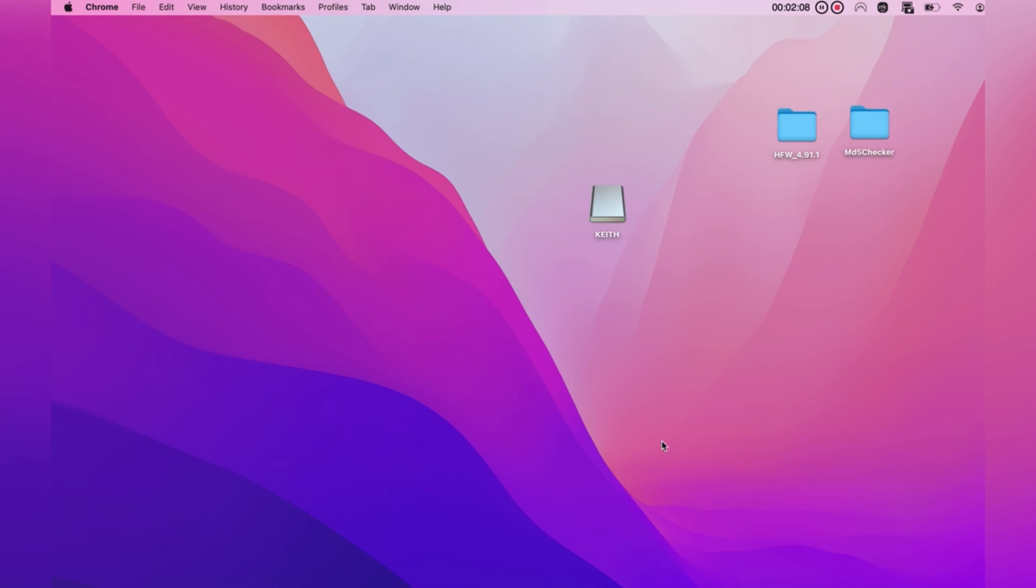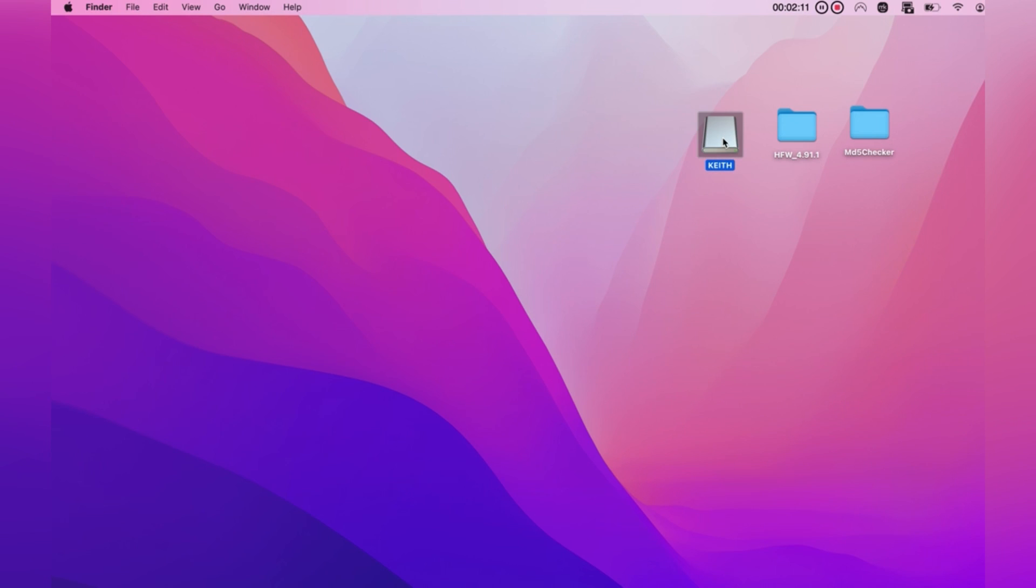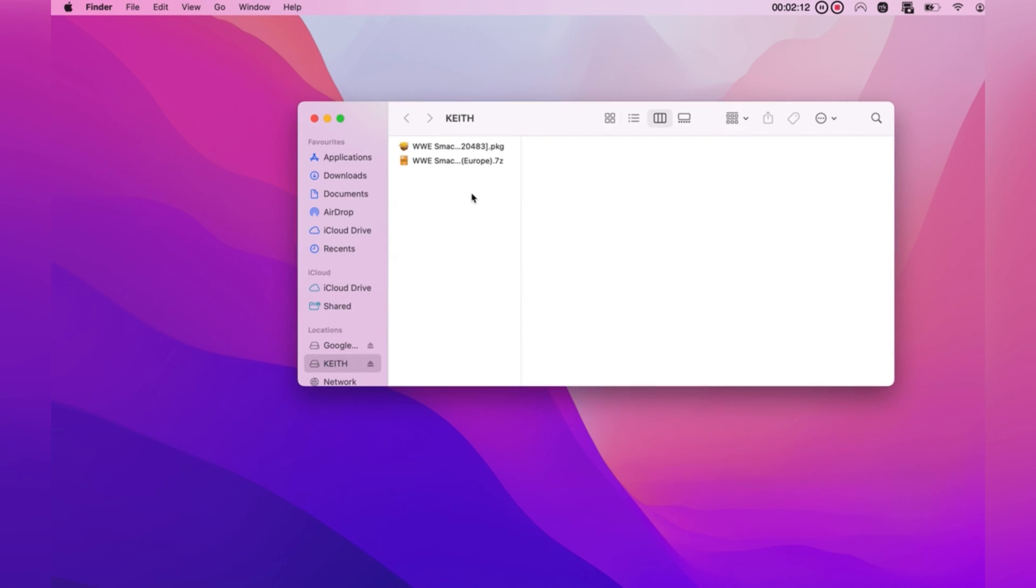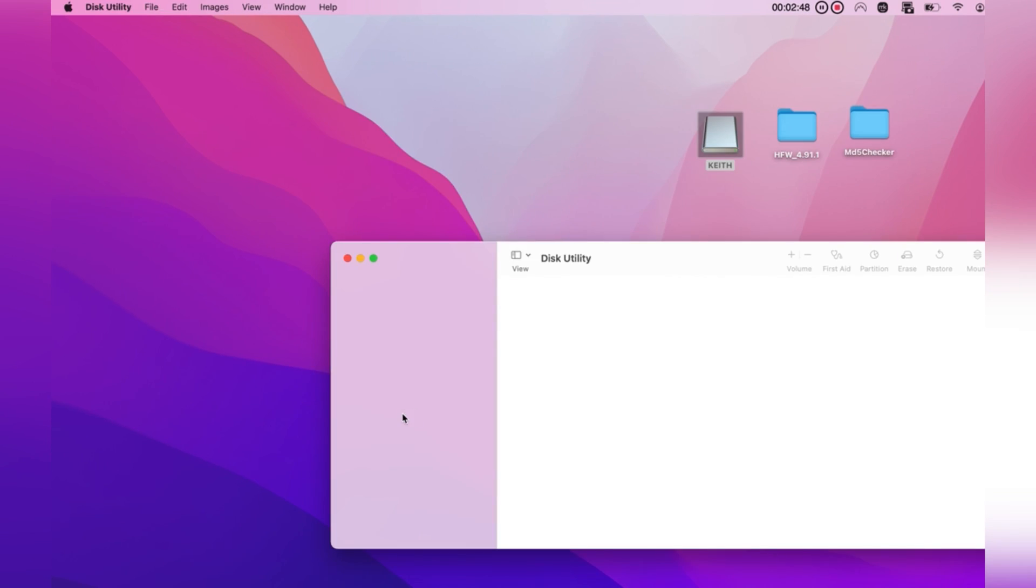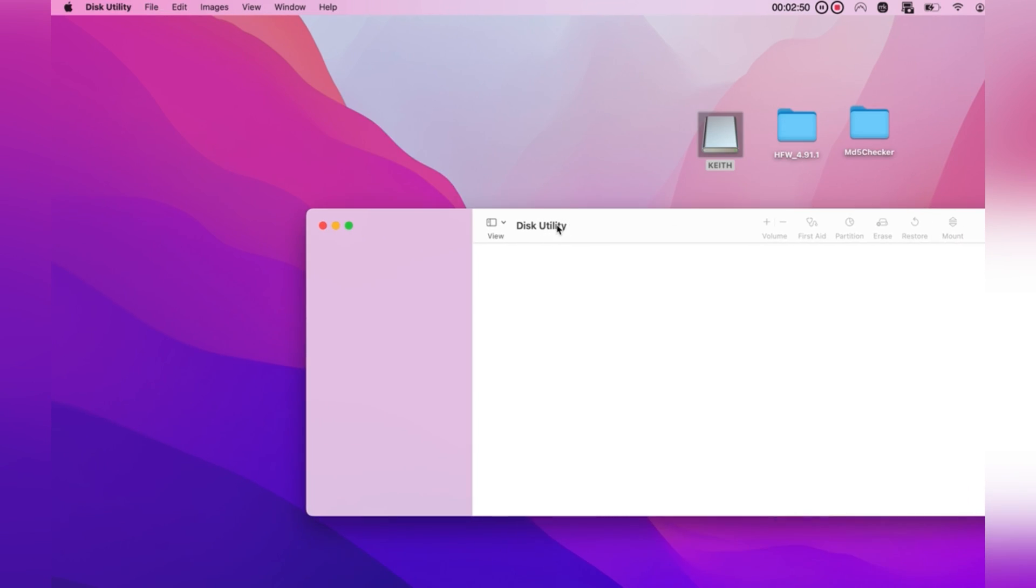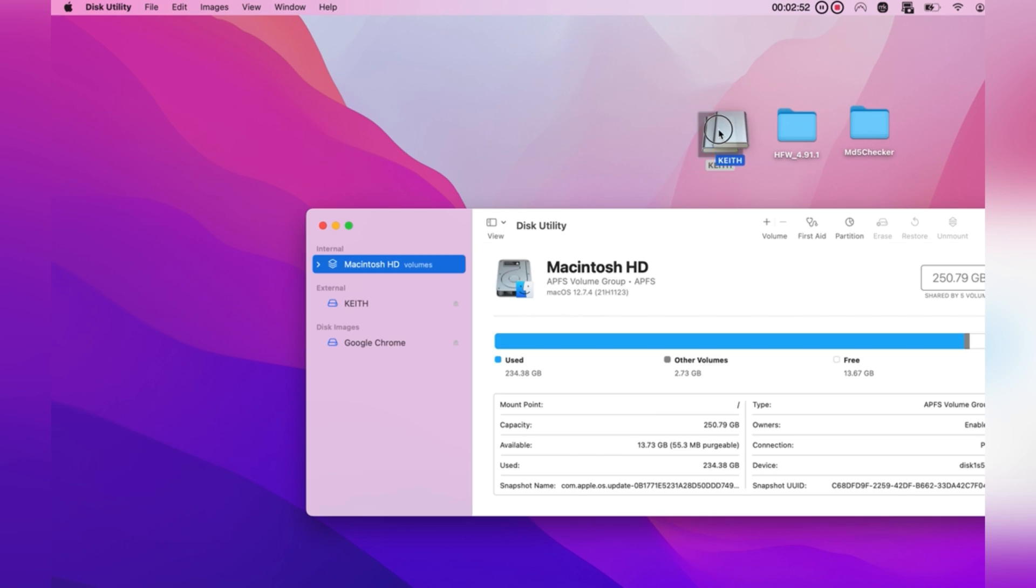Now, once we've got all our downloads on our desktop, go ahead and plug in your USB. From here, you'll either use Rufus to reformat your USB to FAT32, or if you're Mac, you'll go to the search bar.